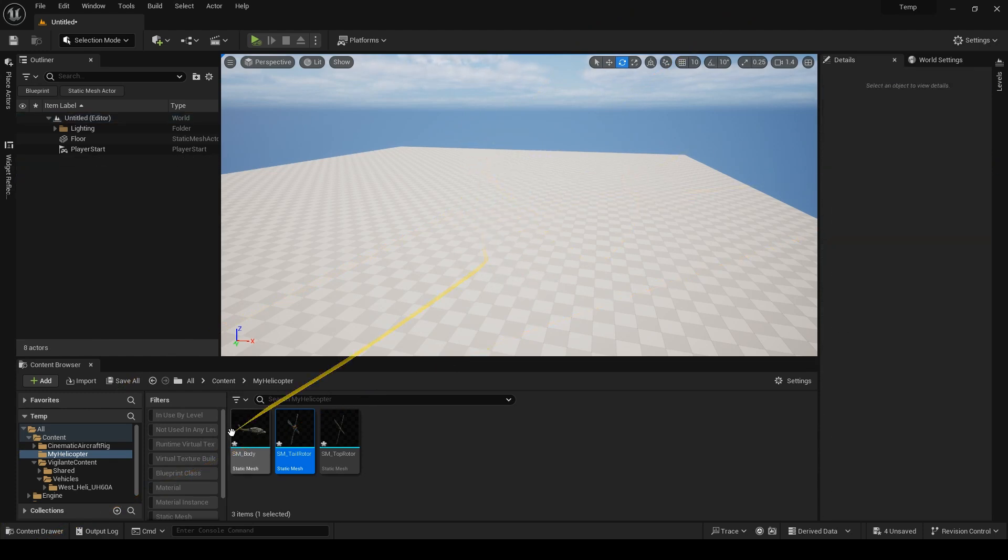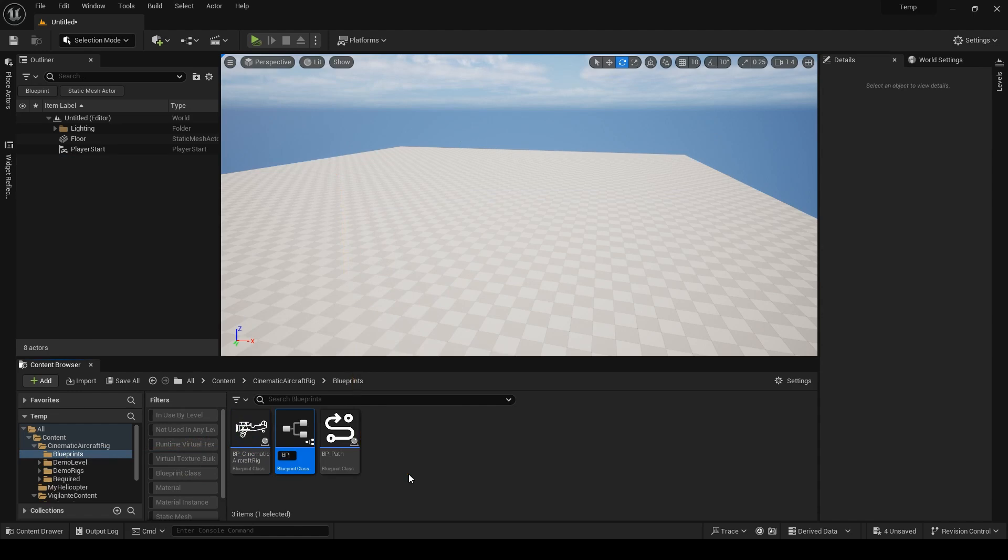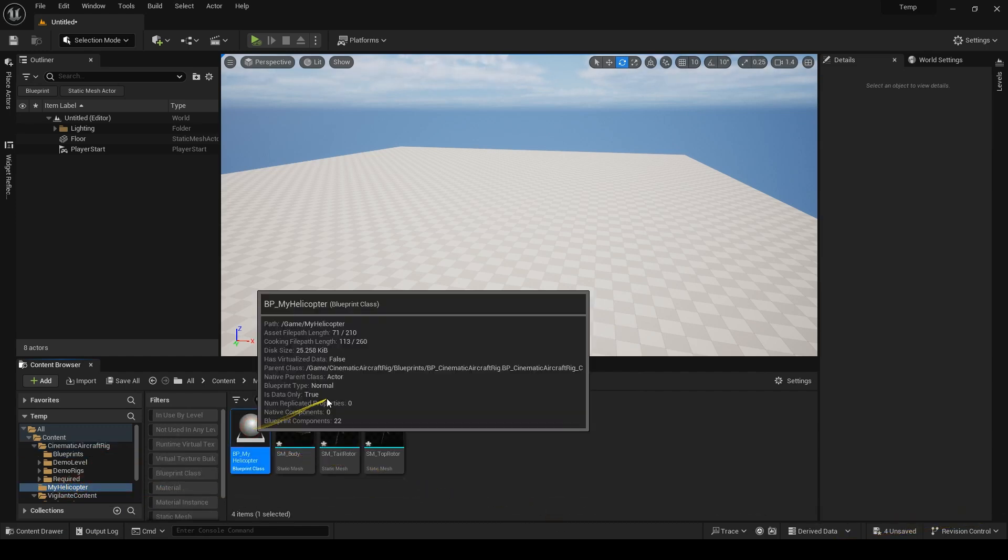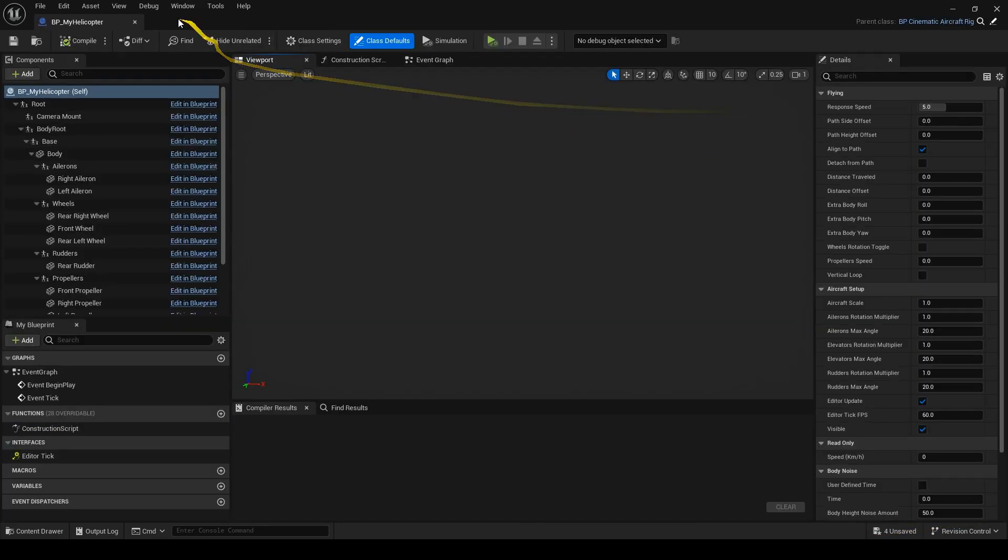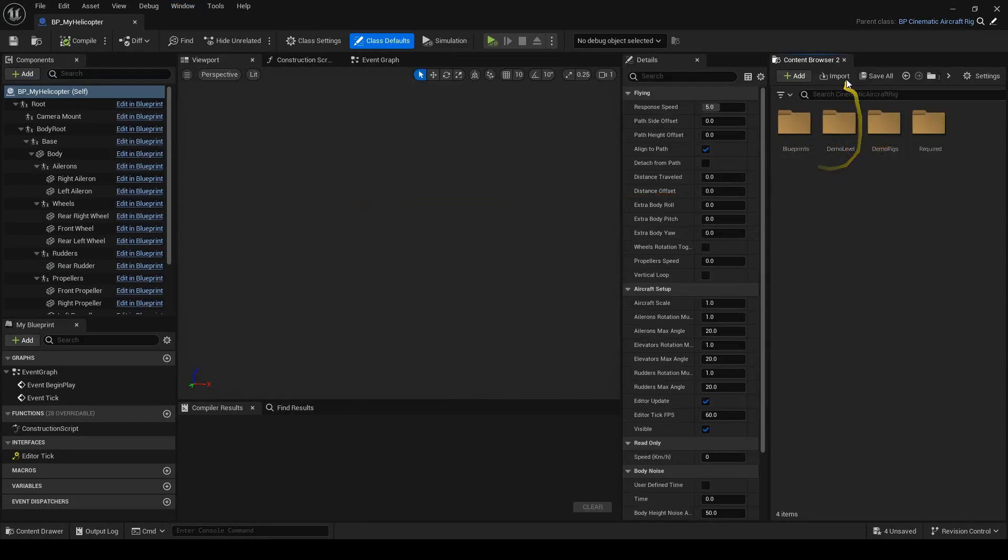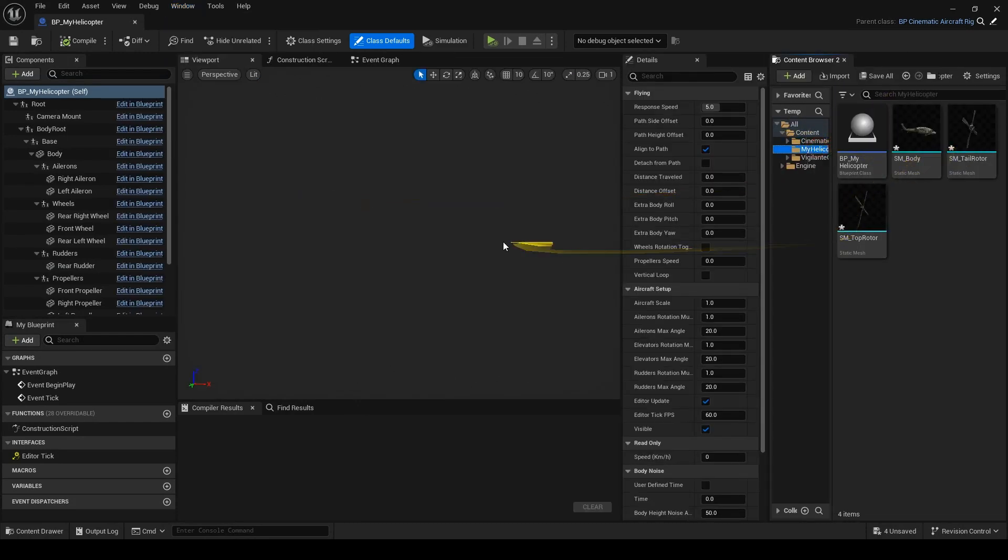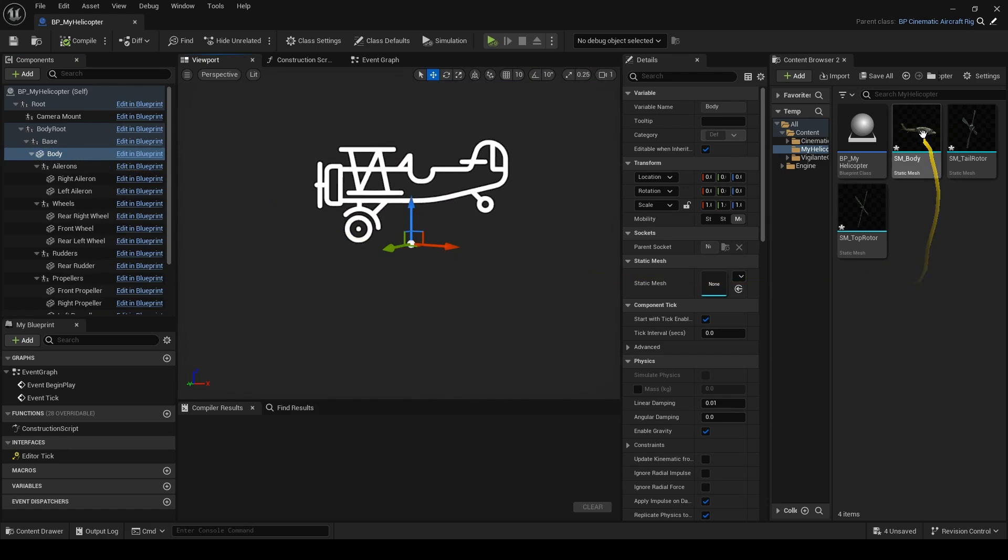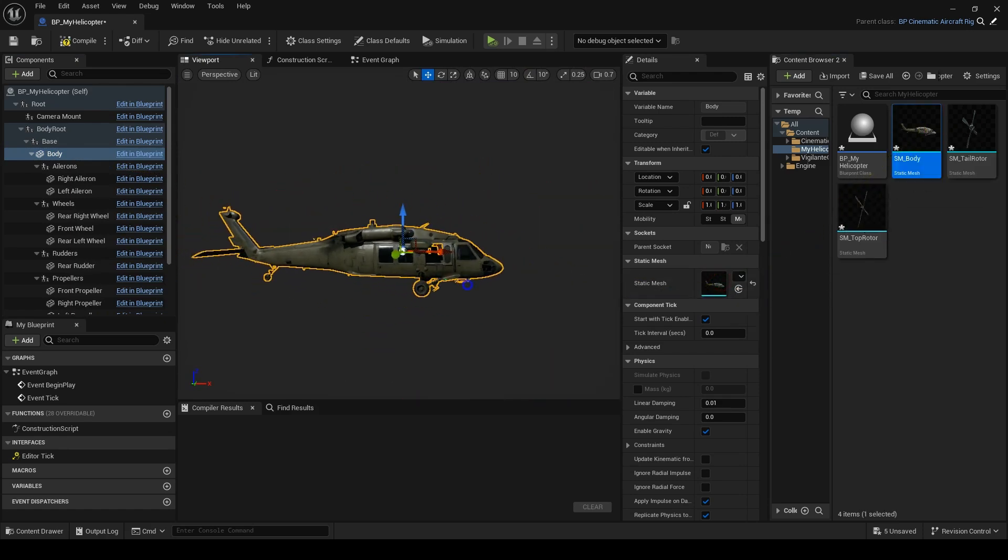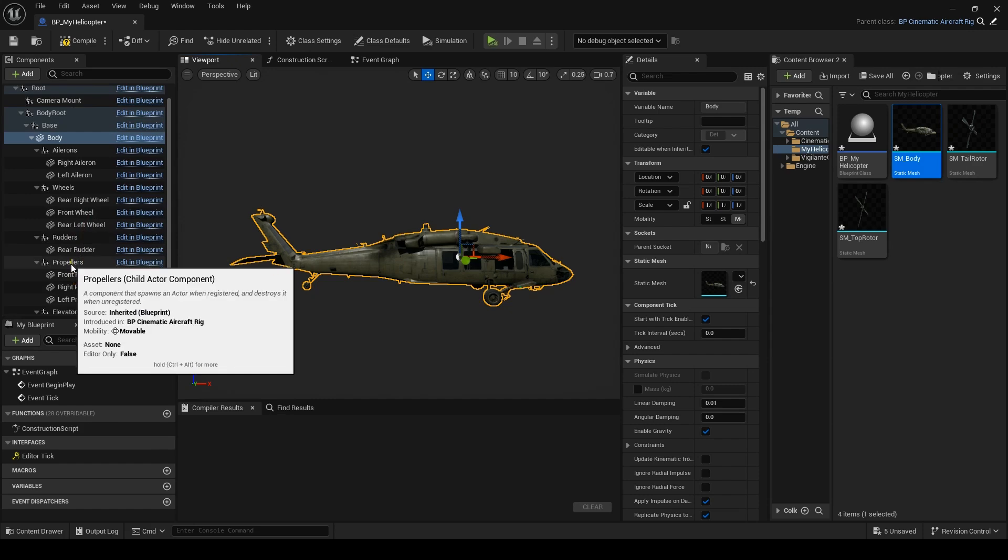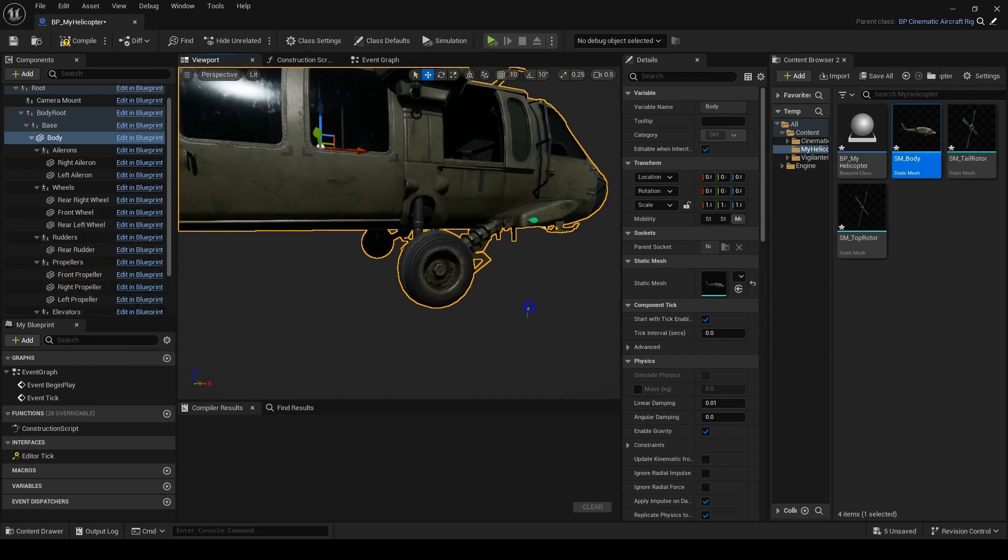I'll create a child blueprint from the main one for my helicopter. Let's open it to set it up. First, I'll set the body mesh. I could have separated the wheels, but you already know how that works, so we skipped it in this video.